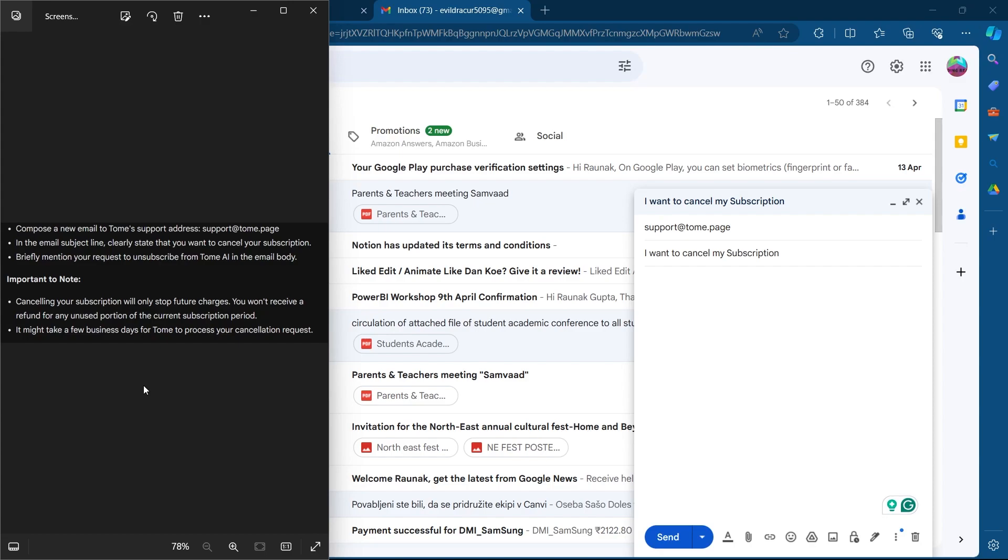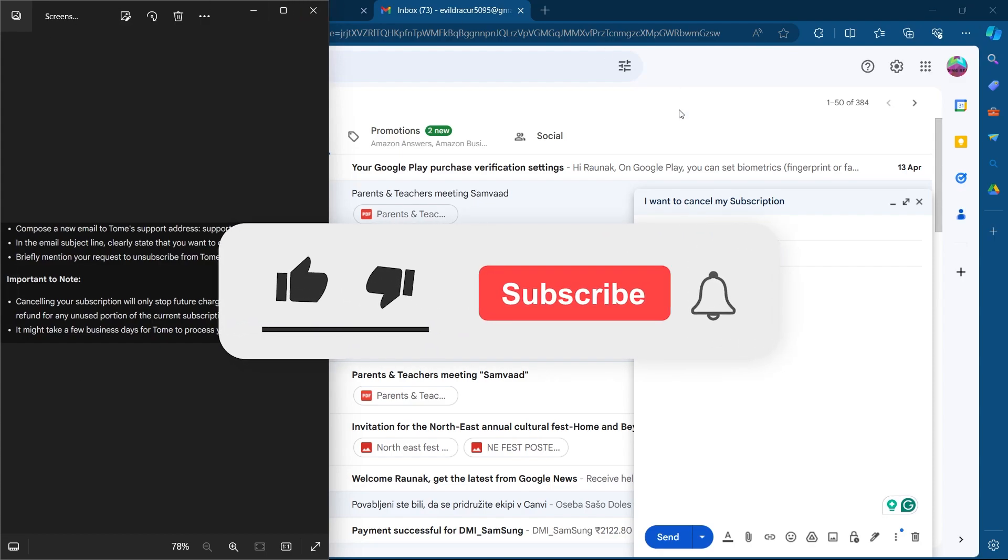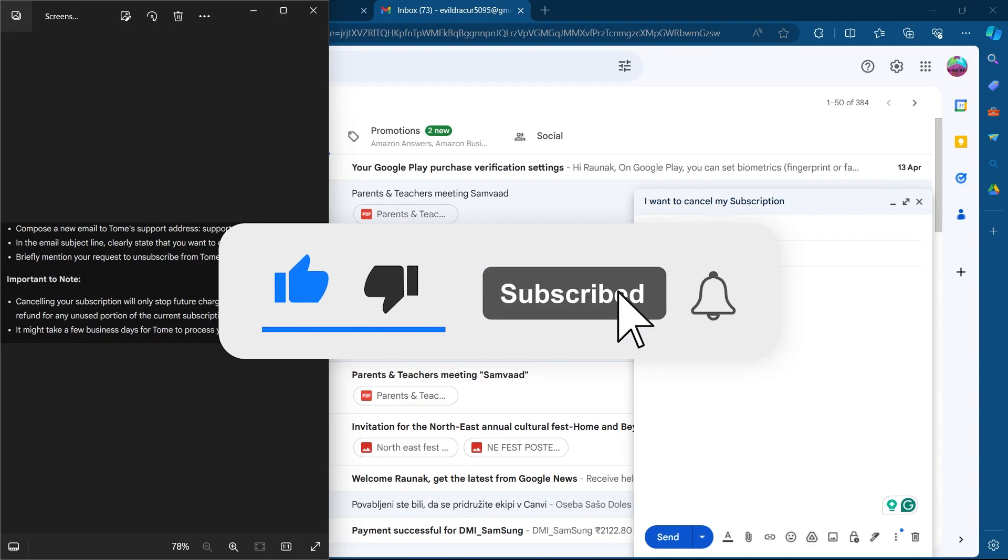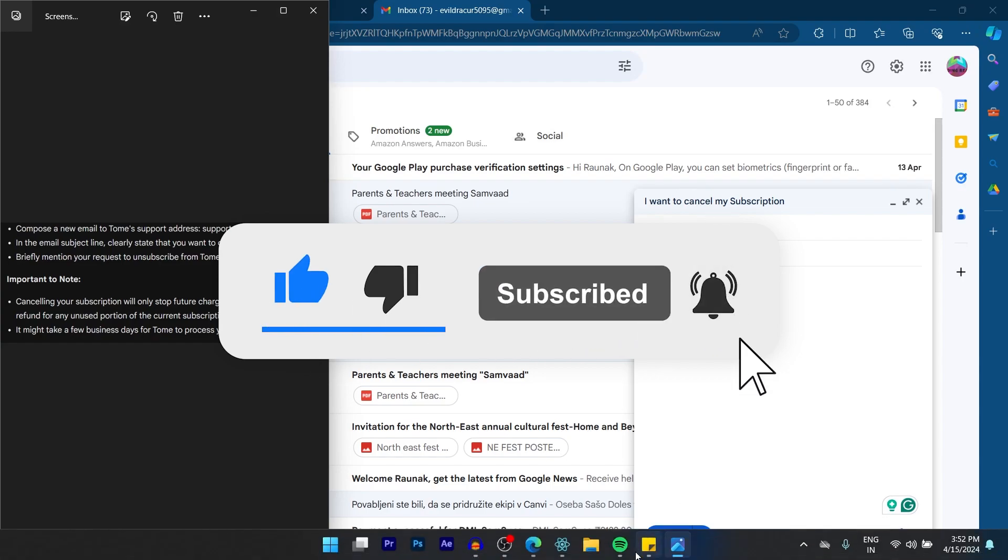So that's how you cancel Tomi AI subscription. If you found this video helpful, please don't forget to give it a thumbs up, subscribe and hit that notification bell. And I'll see you in the next video.